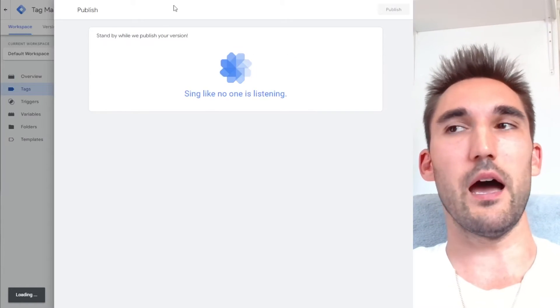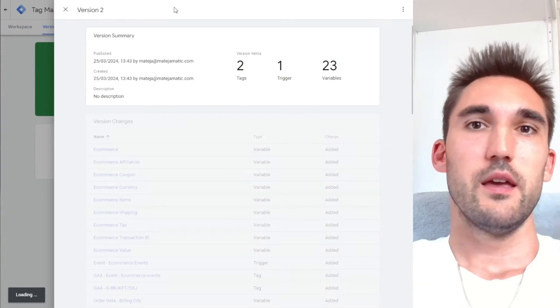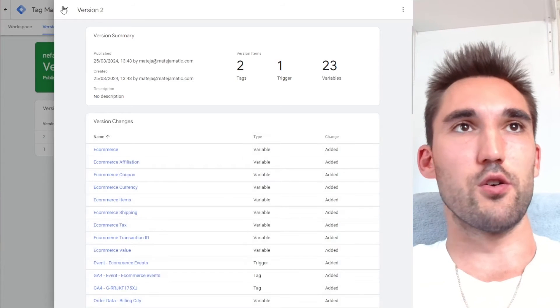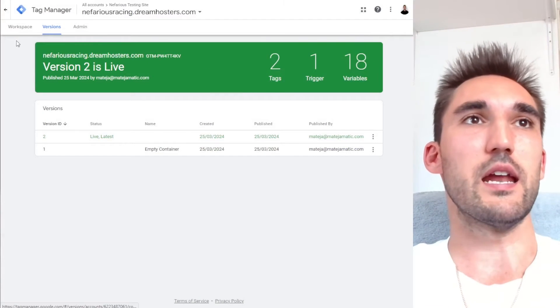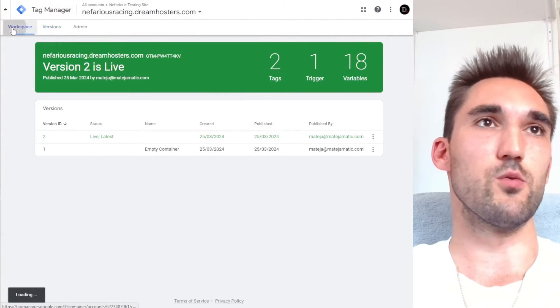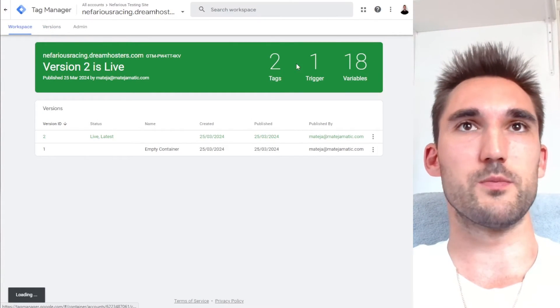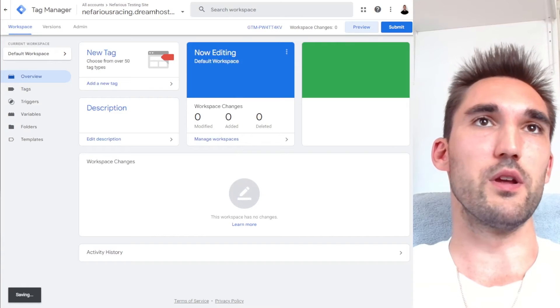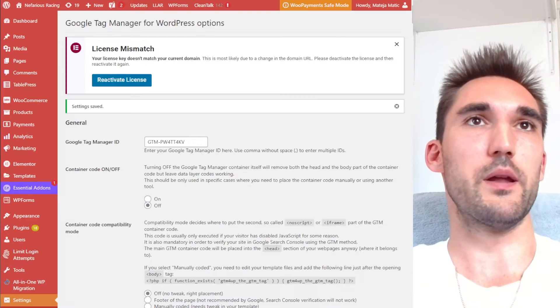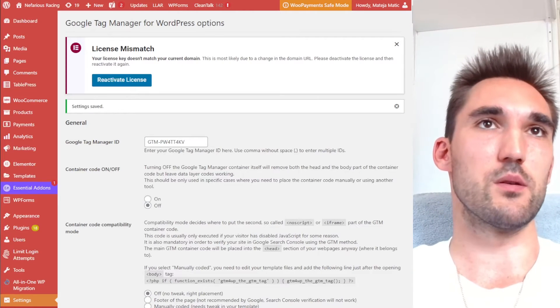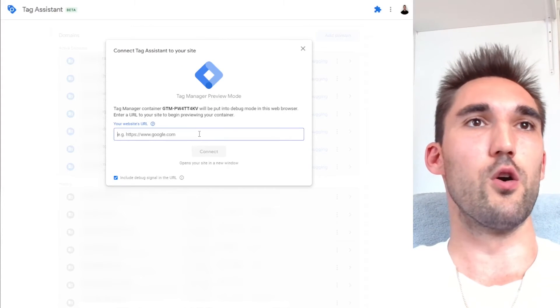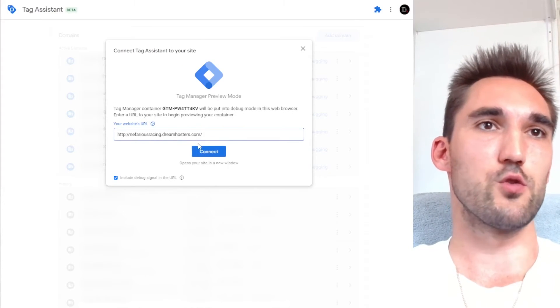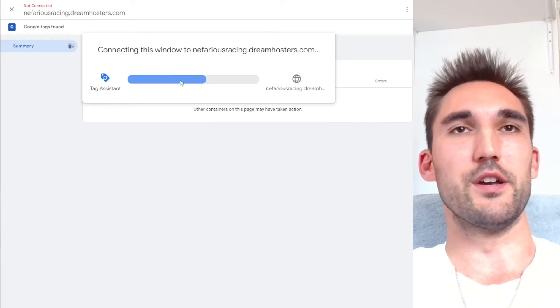And then what's going to happen now is basically everything is going to track on the e-commerce site. So now we can actually test this. So we'll go back to the workspace and we'll go preview and we'll open our website. So what I'm going to do is copy the URL and we'll go to the actual website and you want to hit connect.